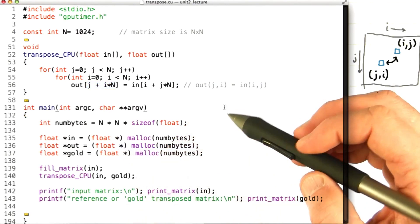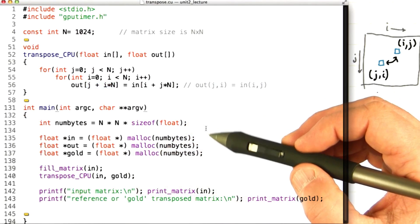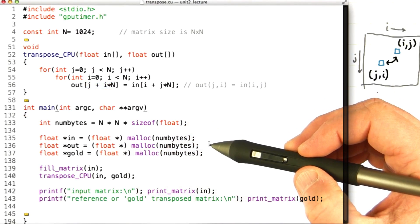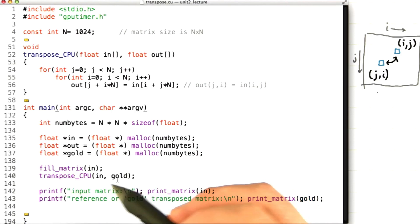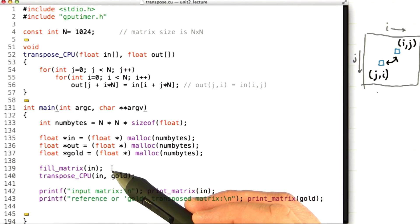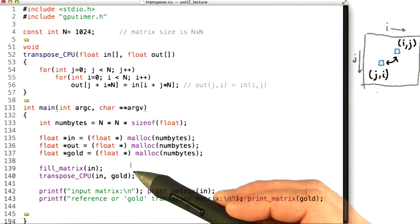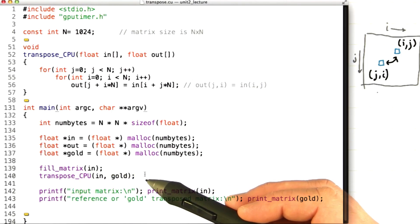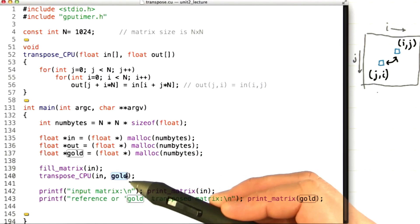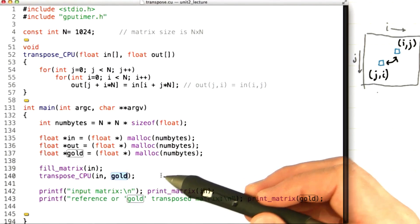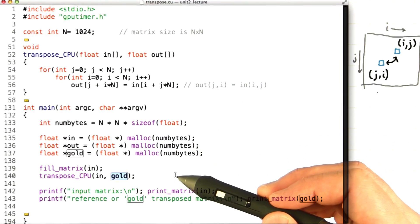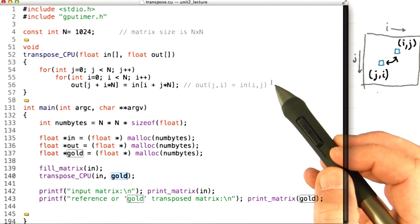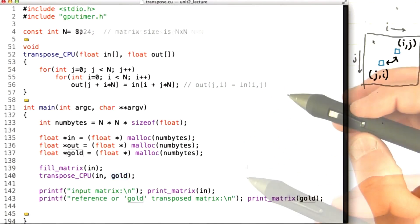And here's how you would call that code. So I'm going to allocate a few matrices, an input matrix and an output matrix. And I call this little utility routine called fill matrix, which is just going to put a bunch of consecutive numbers inside the matrix. I call the transpose routine, and I'm going to put the result in a matrix I call gold, meaning that this is our golden reference. We know that this code is correct, and we're going to compare the various GPU versions that we code to this golden reference. And then I print it.